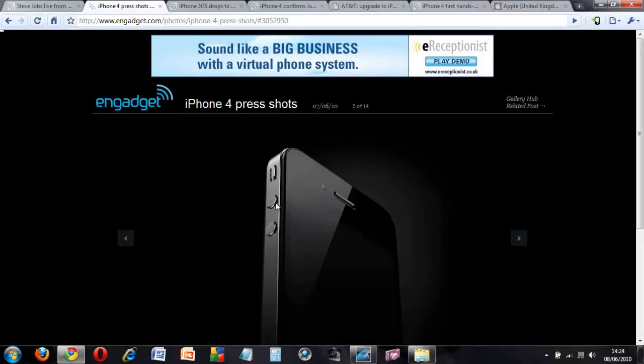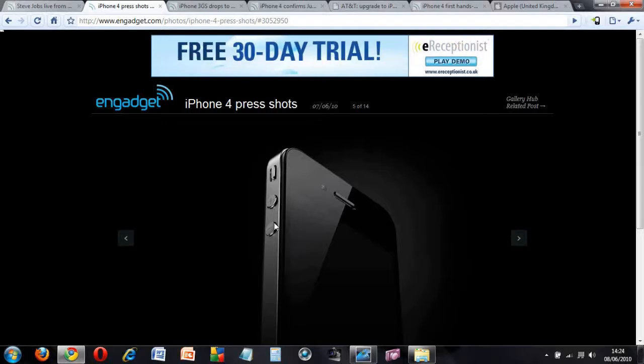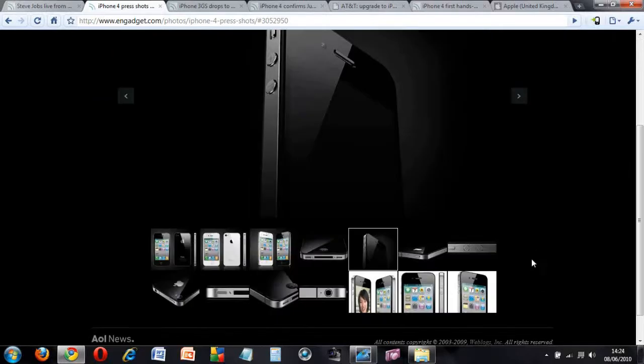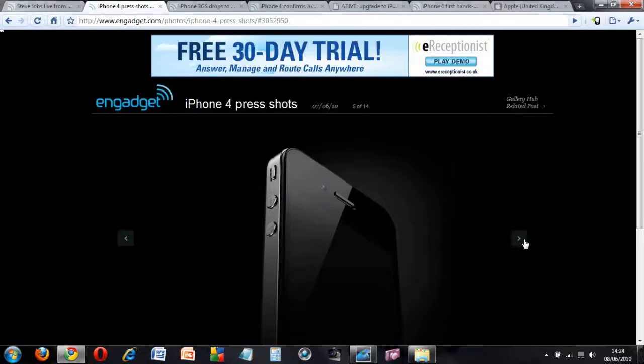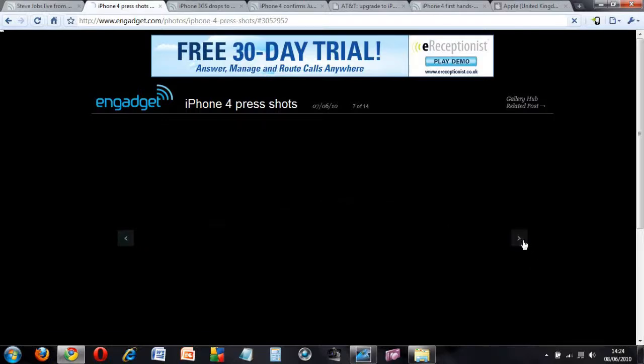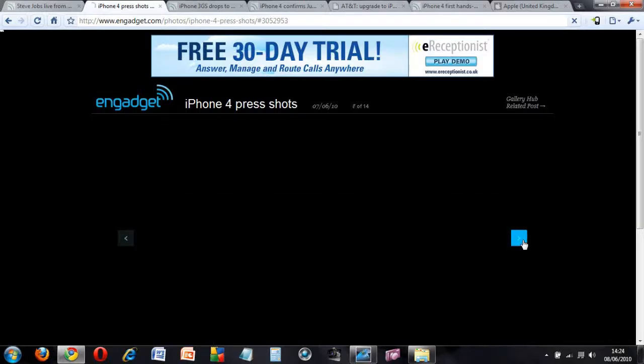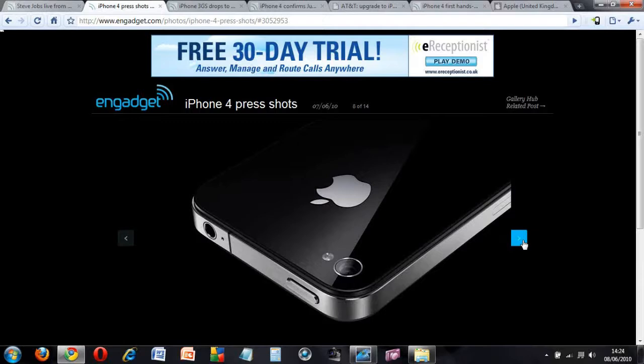At the side you have the volume controls, you have up and down. At the top you have the lock button to lock and unlock the screen, you have another microphone along with a 3.5mm jack. These are just some of the pictures.